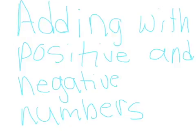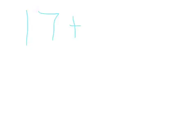Hello, today we'll be adding with positive and negative numbers. Today, the problem we're going to have is 17 plus a negative 7 equals what?